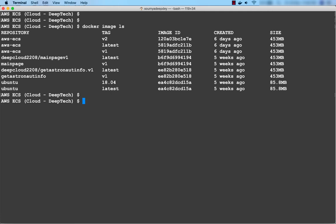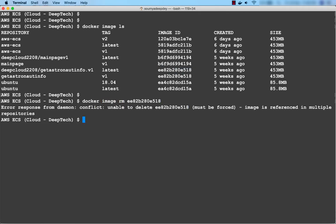The next command is to remove an image. To remove an image from your local repository, the command is docker image rm followed by the image ID. It is giving an error because it is unable to delete the image — the reason being this image is referenced in multiple repositories. This is because of union file system in Docker.